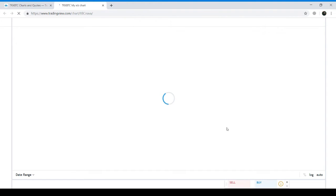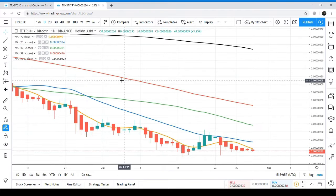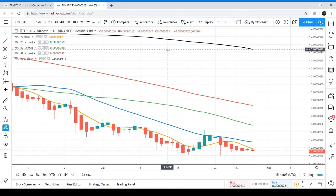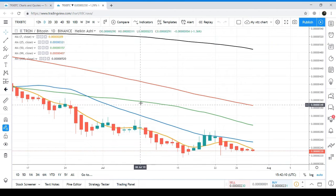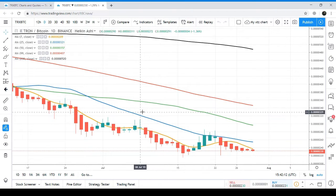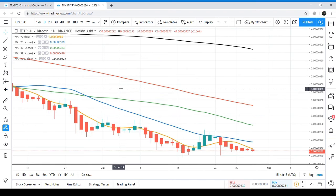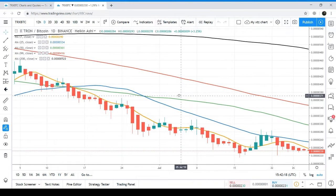Now we are on the TRX BTC live chart, and this is the daily chart. This is the 200 moving average, this is the 100 moving average, this is the 50 moving average, and this is the 25 moving average. You can see the price action has broken down all the moving averages as support.